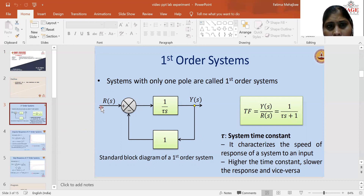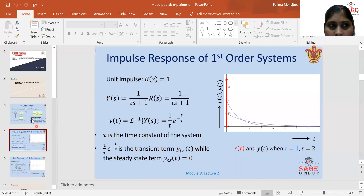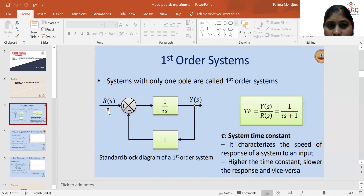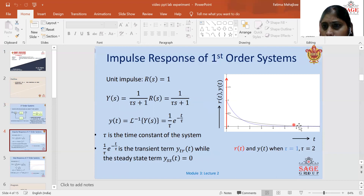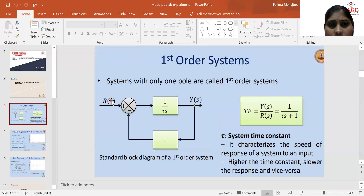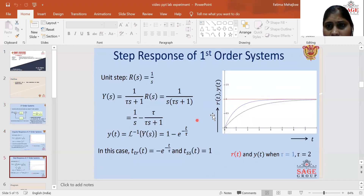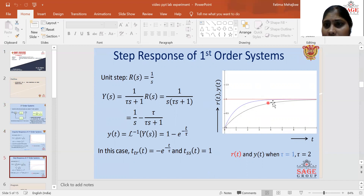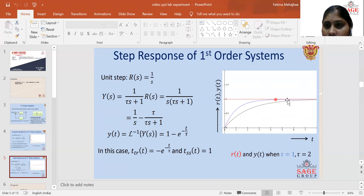It depends on the input how the output appears for this first order system. If the impulse input is given at the input of this system, then the output of the system will reduce slowly and it reaches to its steady state. In this diagram you can see, if the unit step function is given to the first order system, the output starts increasing slowly and it depends on the time constant — what is the slope of this graph.